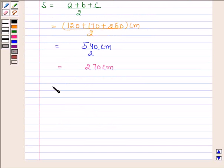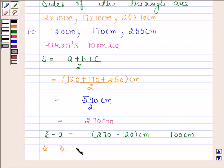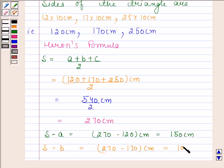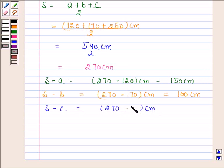Let us now calculate S minus A. S is equal to 270 centimeters and A is equal to 120 centimeters, so S minus A is equal to 150 centimeters. S minus B is equal to 270 minus 170 centimeters, which equals 100 centimeters. S minus C is equal to 270 minus 250 centimeters, which equals 20 centimeters.